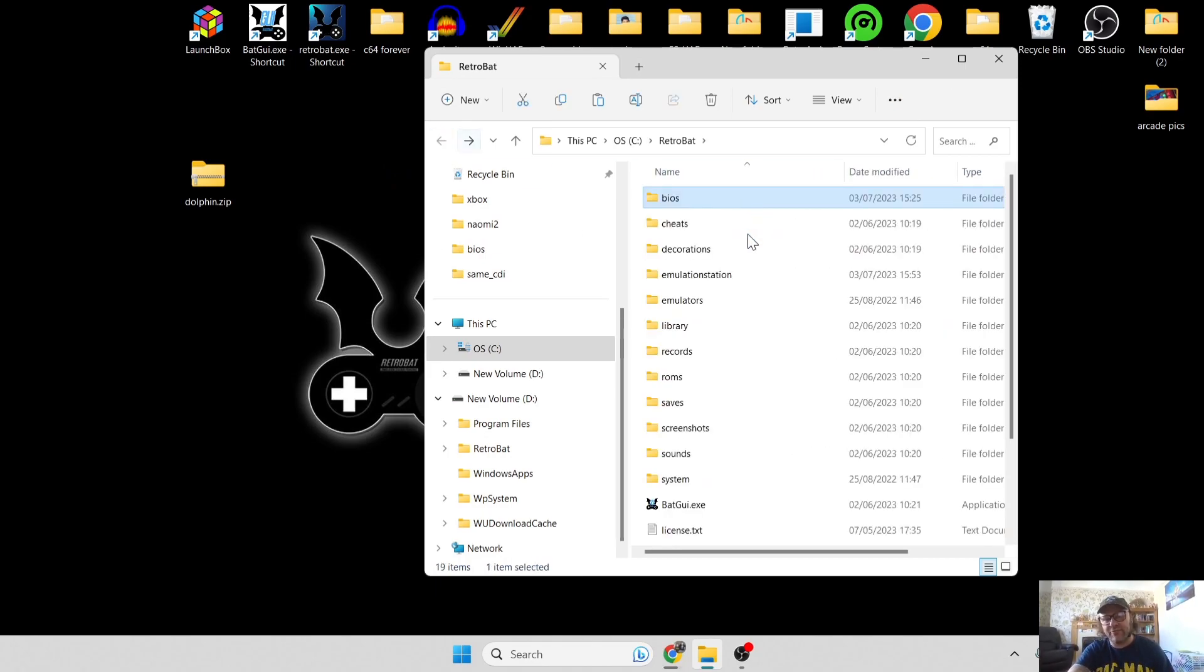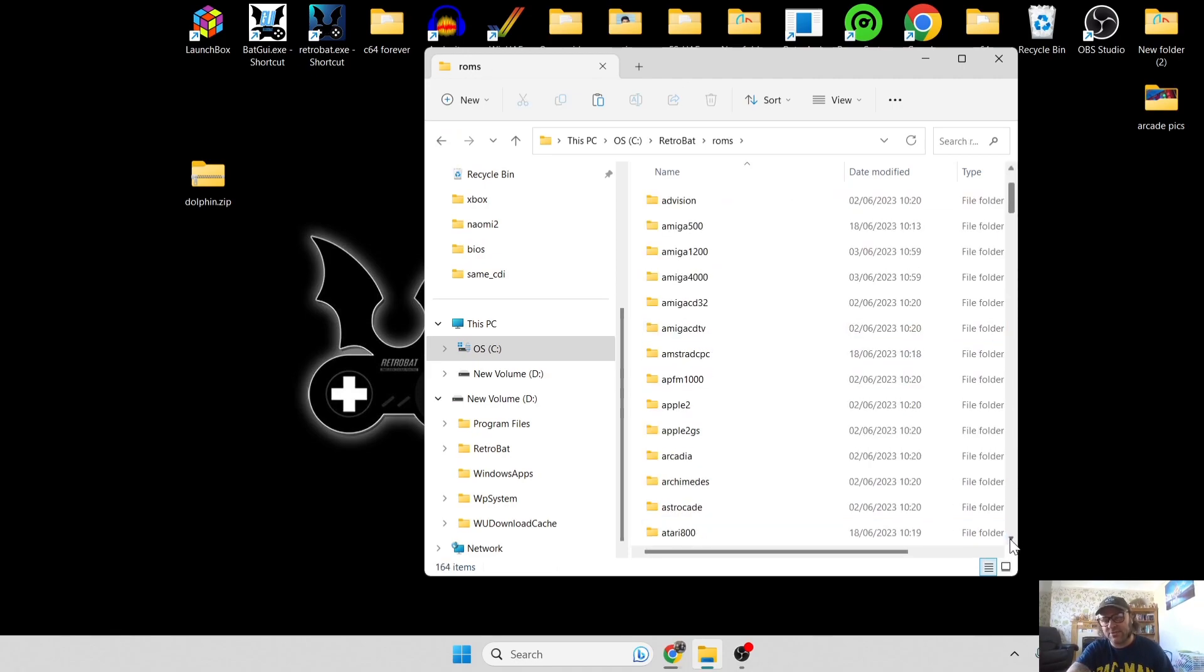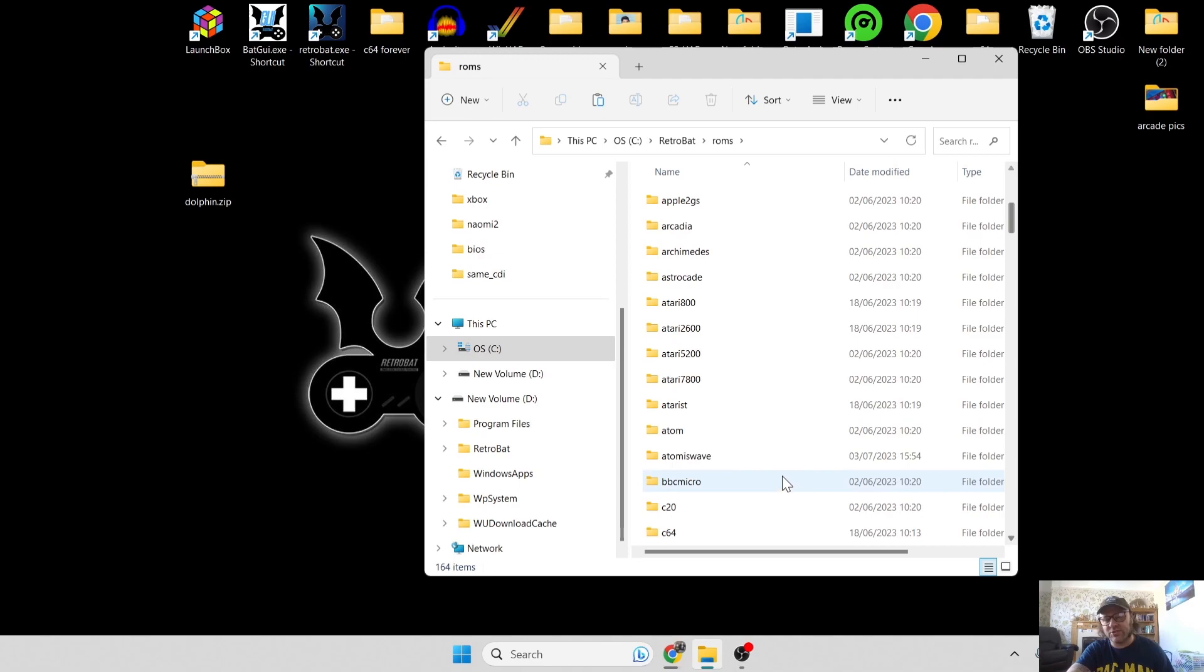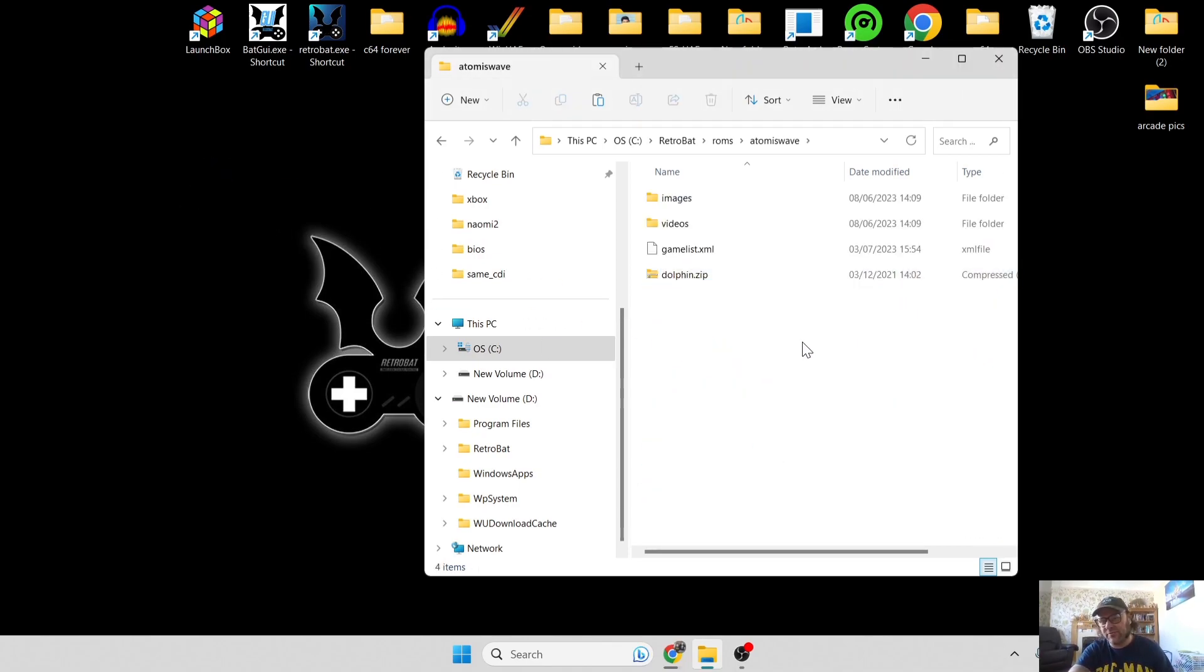If we back out of here and then simply go down to ROMs, you're going to find an Atomiswave folder which is just here. Just drag your game inside of here. Atomiswave through RetroBAT is going to accept .zip files, so that's pretty simple.